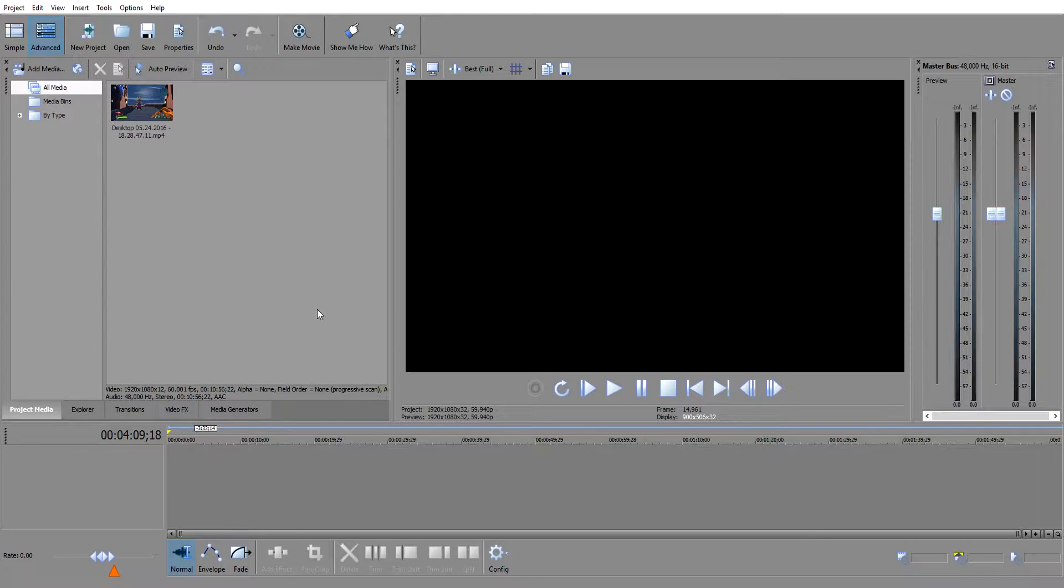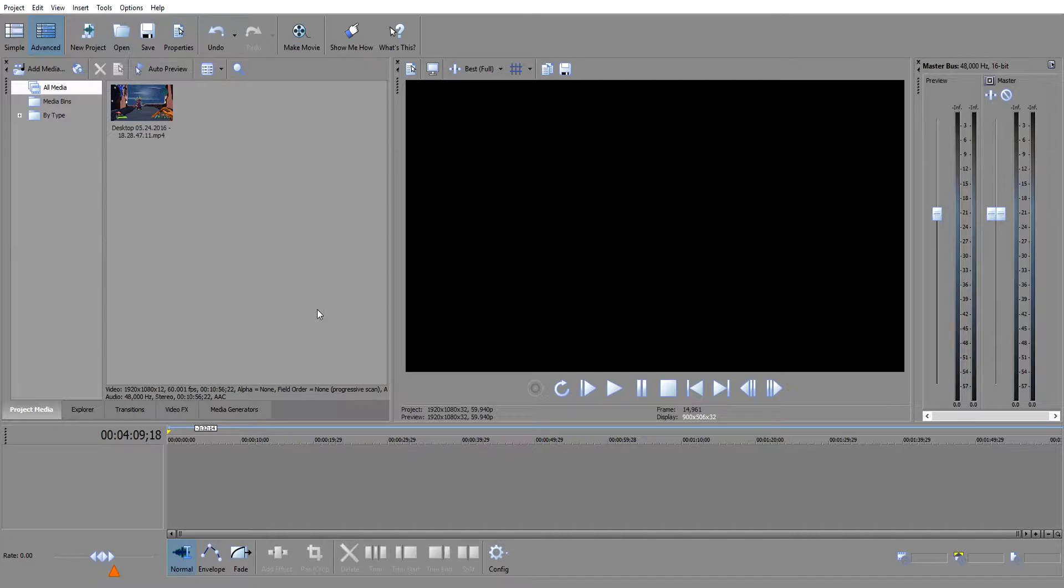Welcome back to another video guys. Today I'm going to be showing you how to utilize your GPU or graphics card when using Sony Vegas or Movie Studio Platinum.